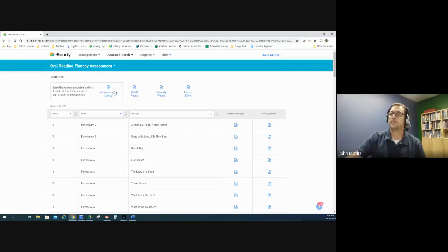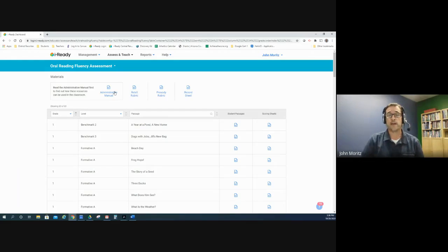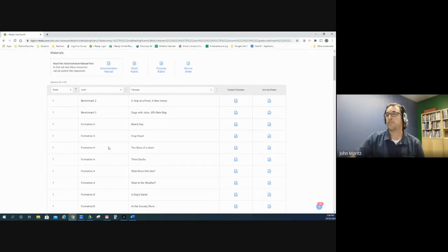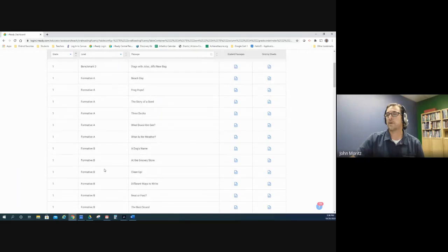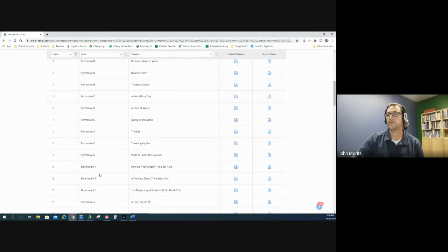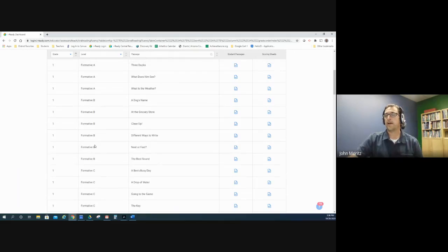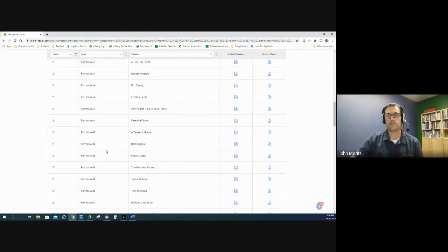The oral reading fluency assessment is not a digital assessment — it isn't integrated into the digital platform. It would be a set of materials that you print, or you could use with distance learners since the student passage is separate. There's an administration manual, rubrics, and there are three different forms, each with six different versions, so you could do a lot of progress monitoring if you choose to.